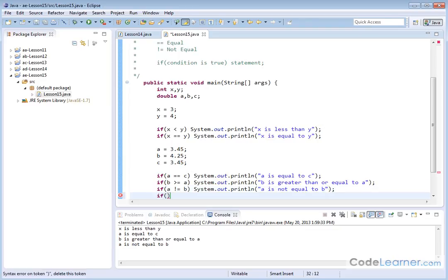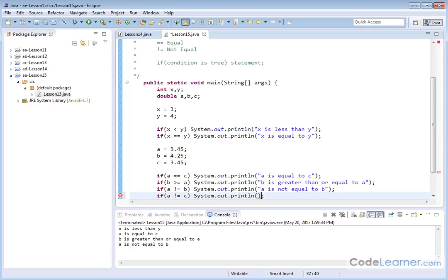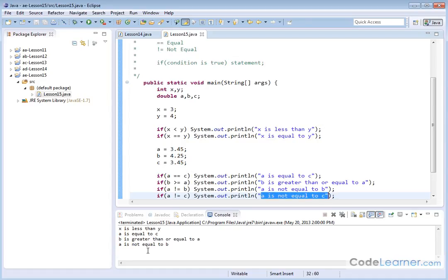Finally, let's check if A is not equal to C. We'll print 'A is not equal to C.' Running it, nothing happens — this did not print because the if statement did not evaluate to true. When you compare A to C, they are actually equal to each other. We were testing for non-equality, and that didn't trigger because A is in fact equal to C.